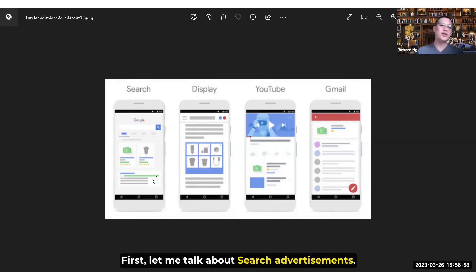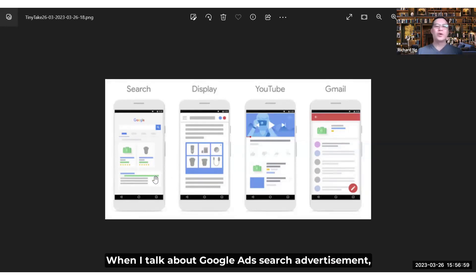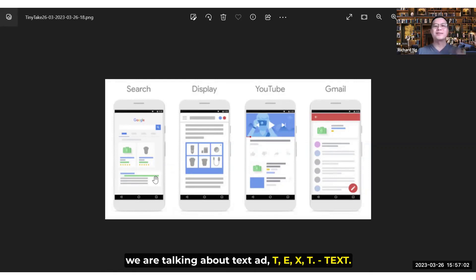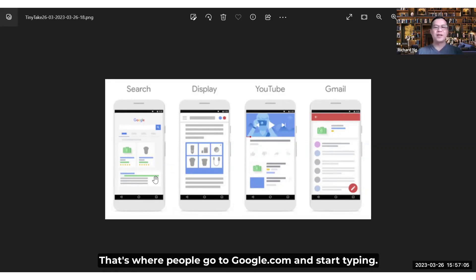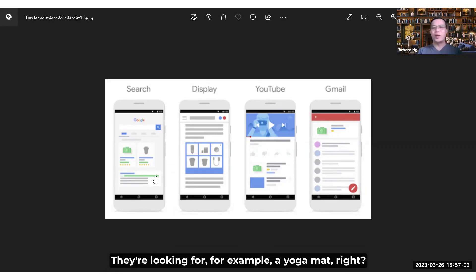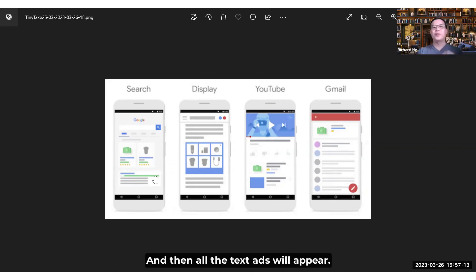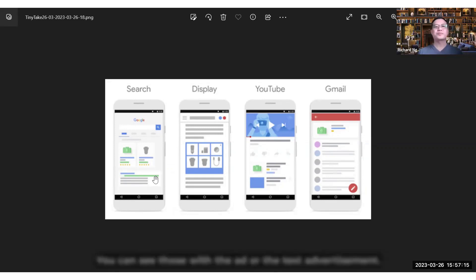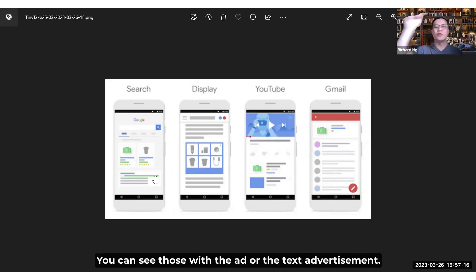First, let me talk about search advertisement. When we're talking about Google Ads search advertisement, we are talking about text ads — T-E-X-T, text. That's where people will go to google.com and start typing what they're looking for. For example, looking for a yoga mat. And then all the text ads will appear — you can see those with the "AD" label, all the text advertisements.